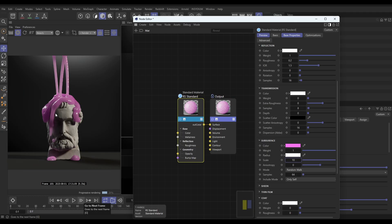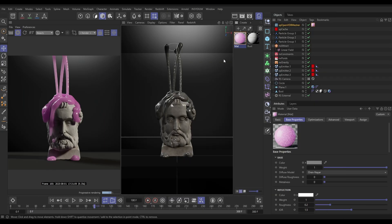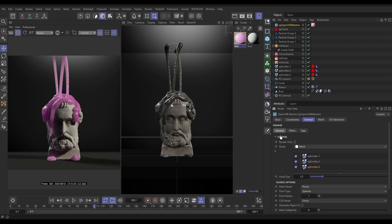That's going to be our base material, but what we want is a different colour goop for each emitter. How do we achieve that? Well, what we can do is go to our OpenVDB mesher and for each object we're meshing — whether emitters or objects — we're able to generate an object ID, which generates a vertex map. Let's click that on for emitter 1, then emitter 2, then emitter 3, and generate an object ID for each.